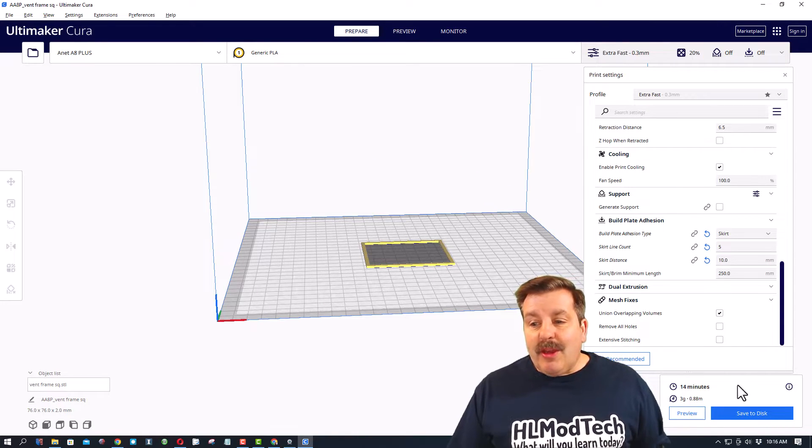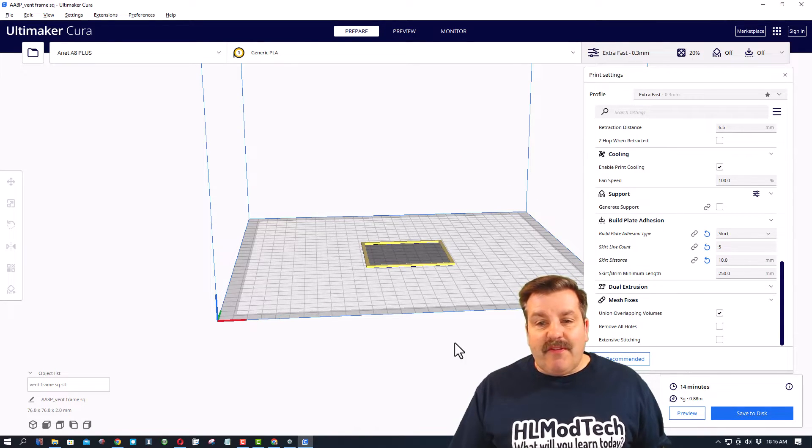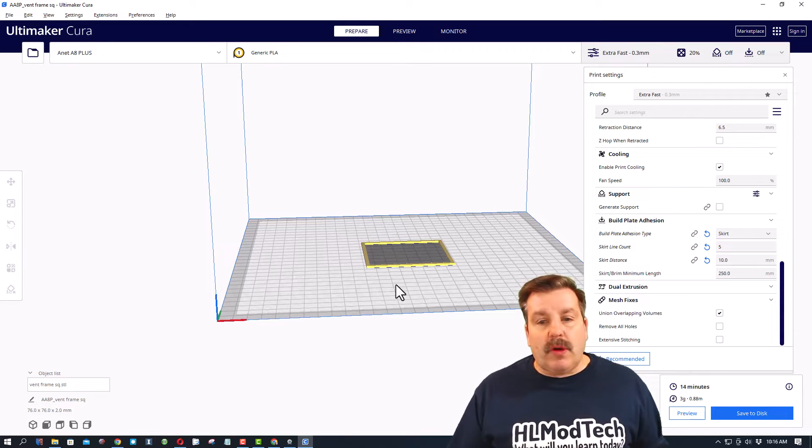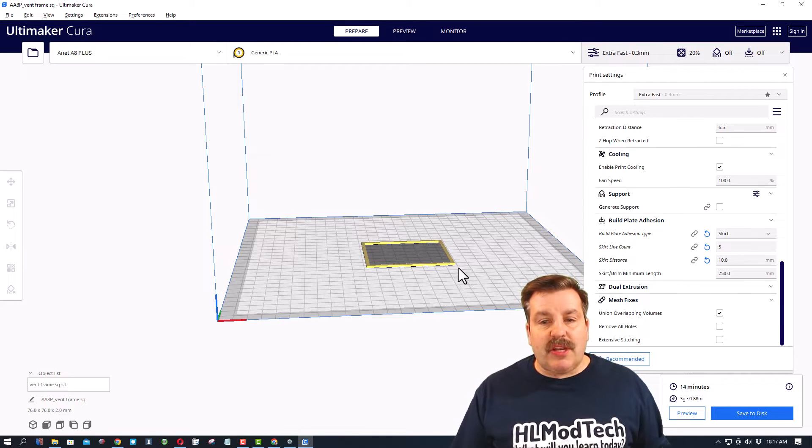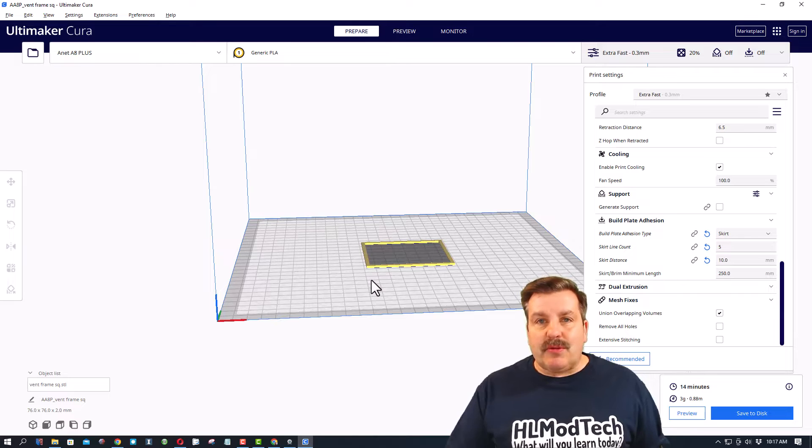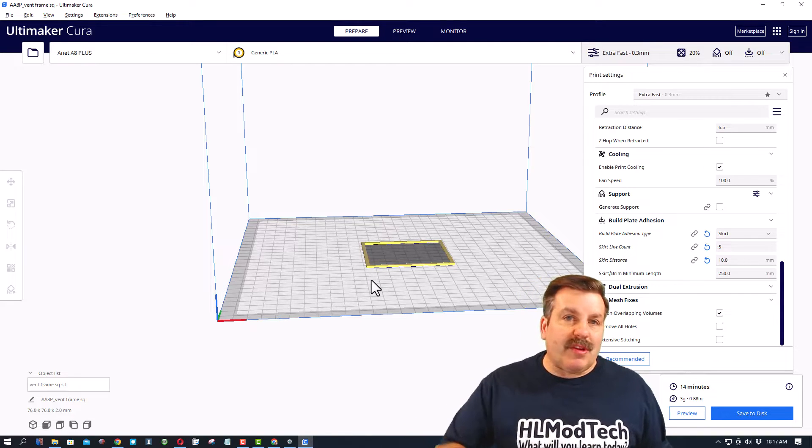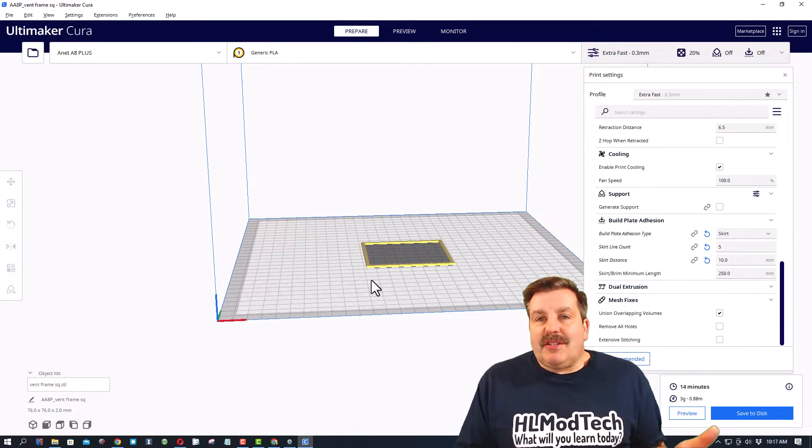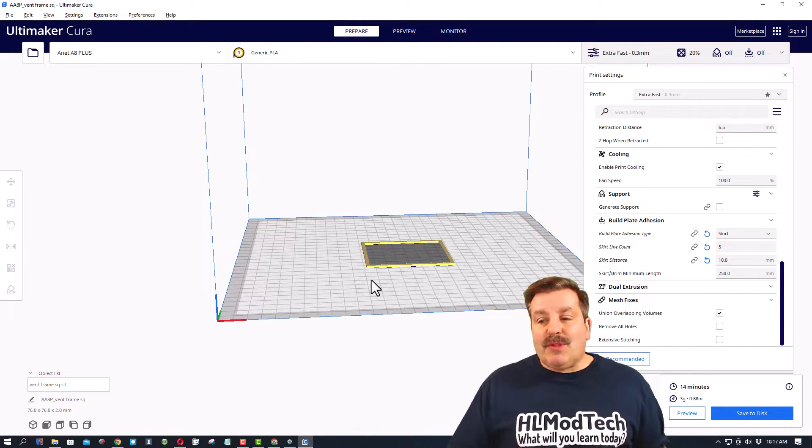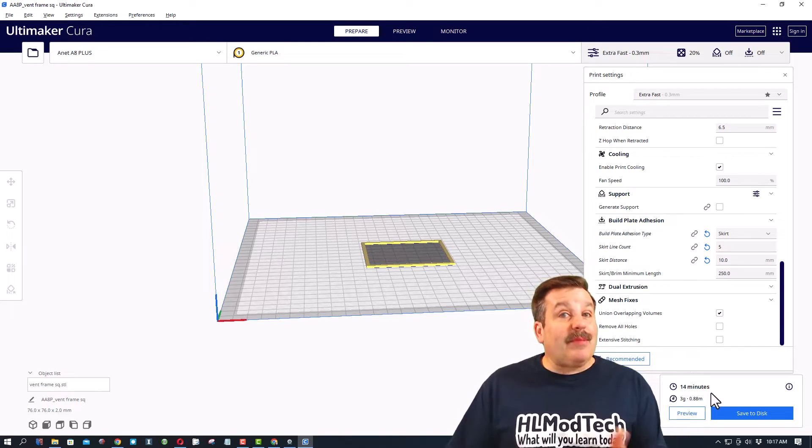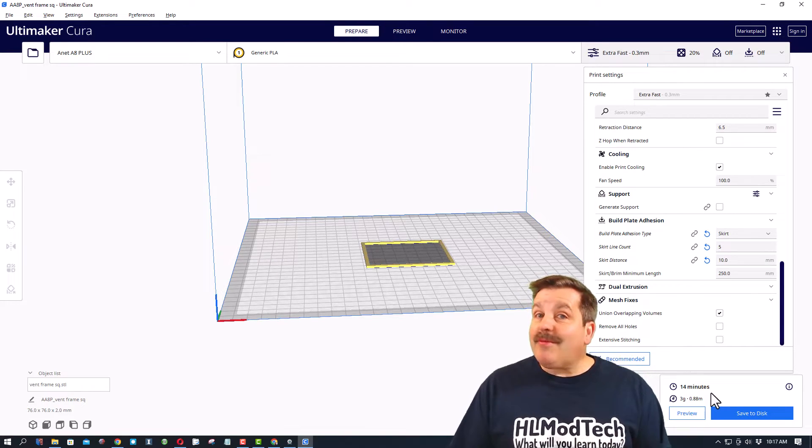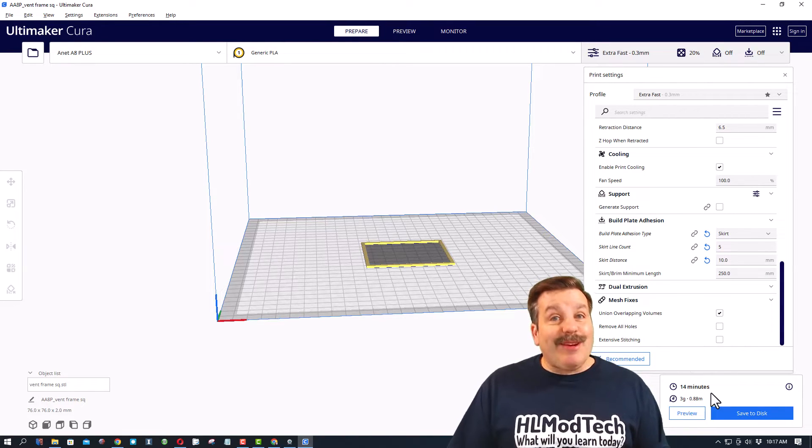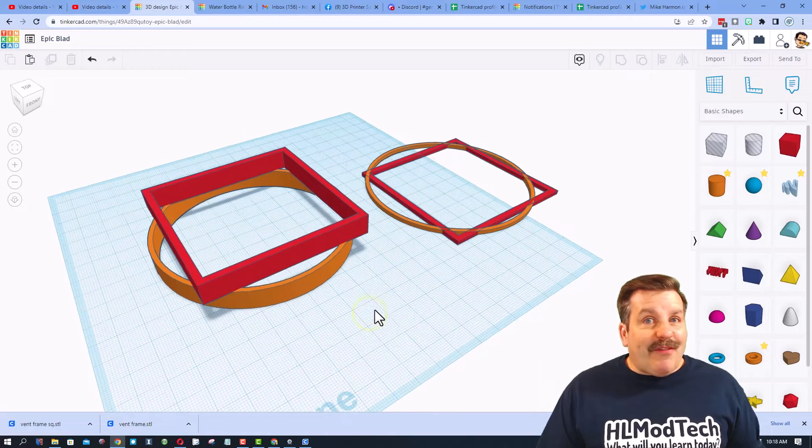I took that over on an SD card and got it printed. Notice 14 minutes for actually a smaller shape, but what it is is it has to stop as it goes around those corners. When I'm doing those cylinders it just never stops, so I think that's why the elapsed time is only about half.